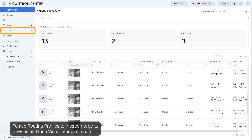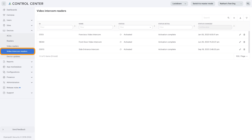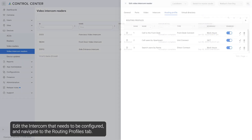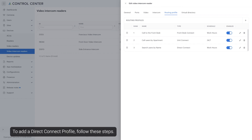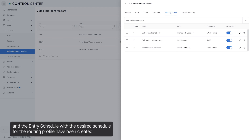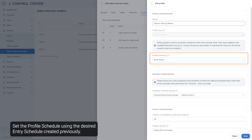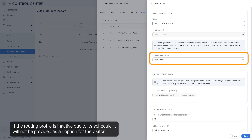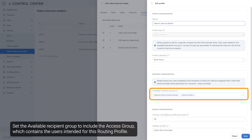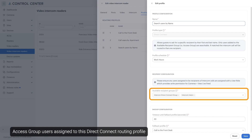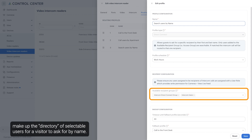To add routing profiles to intercoms, go to Devices and then Video Intercom Readers. Edit the intercom that needs to be configured and navigate to the Routing Profiles tab. To add a Direct Connect profile, ensure that the access group with all desired users and the entry schedule with the desired schedule for the routing profile have been created. Press here to add a new routing profile. Under Profile Configuration, give the profile a name, then set the profile type to Direct Connect. Set the profile schedule using the desired entry schedule created previously. If the routing profile is inactive due to its schedule, it will not be provided as an option for the visitor. Set the available recipient group to include the access group which contains the users intended for this routing profile.